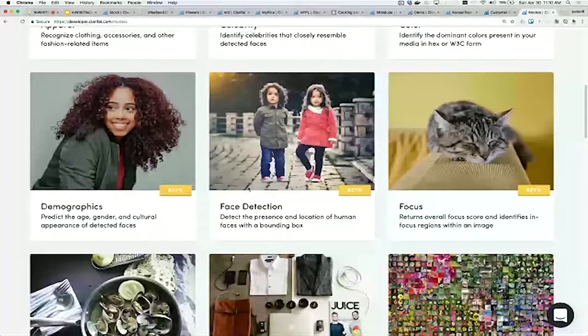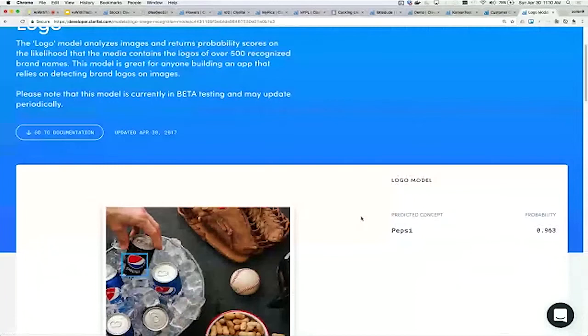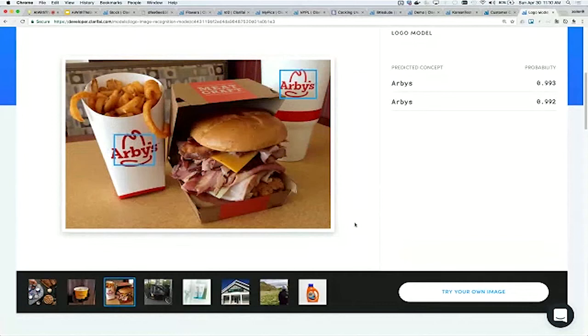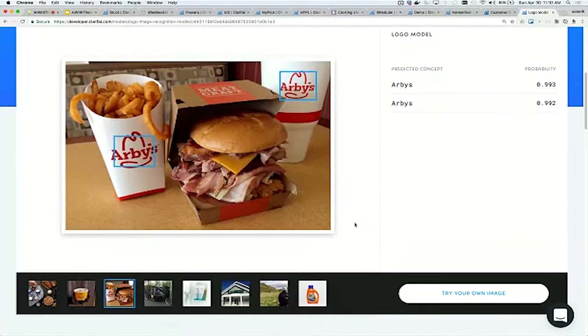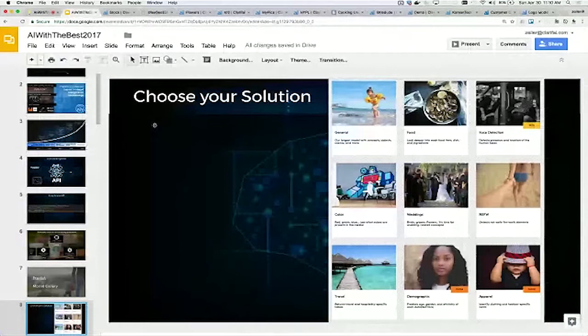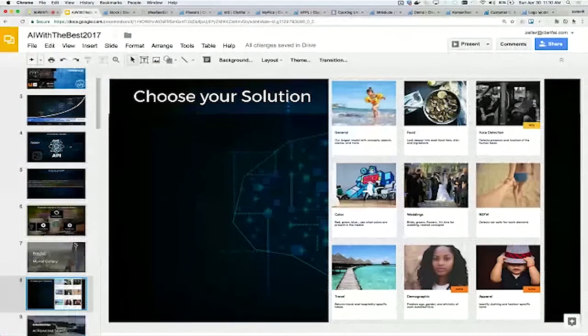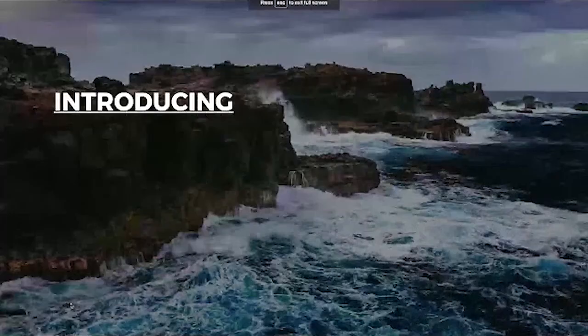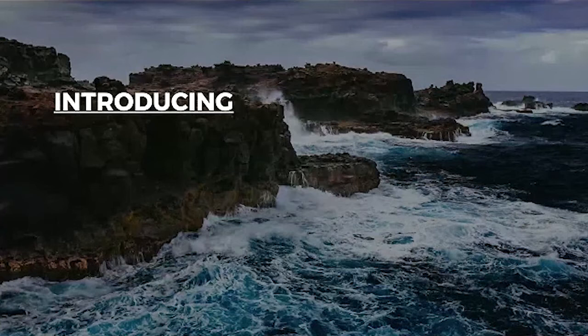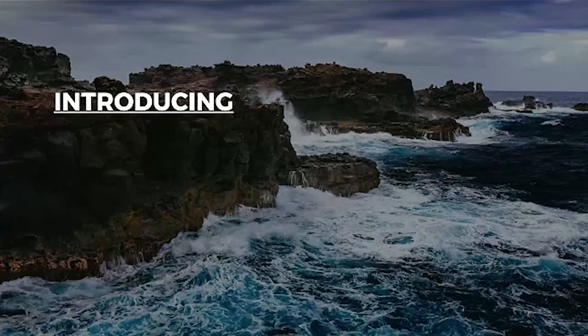Another exciting one we just launched a couple days ago is the logo model. This one is recognizing logos within images. It's going to localize them, find where they are, and then classify what they are. Here it's finding two different Arby's logos within the same picture. This is really exciting for brands understanding where your products are being used. Combining these different models opens up a lot of new application areas.